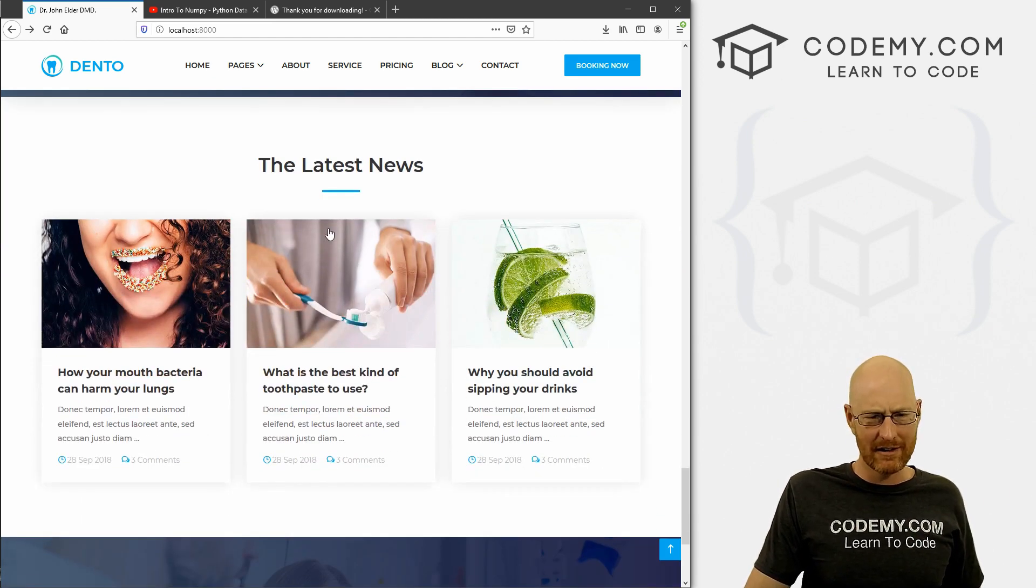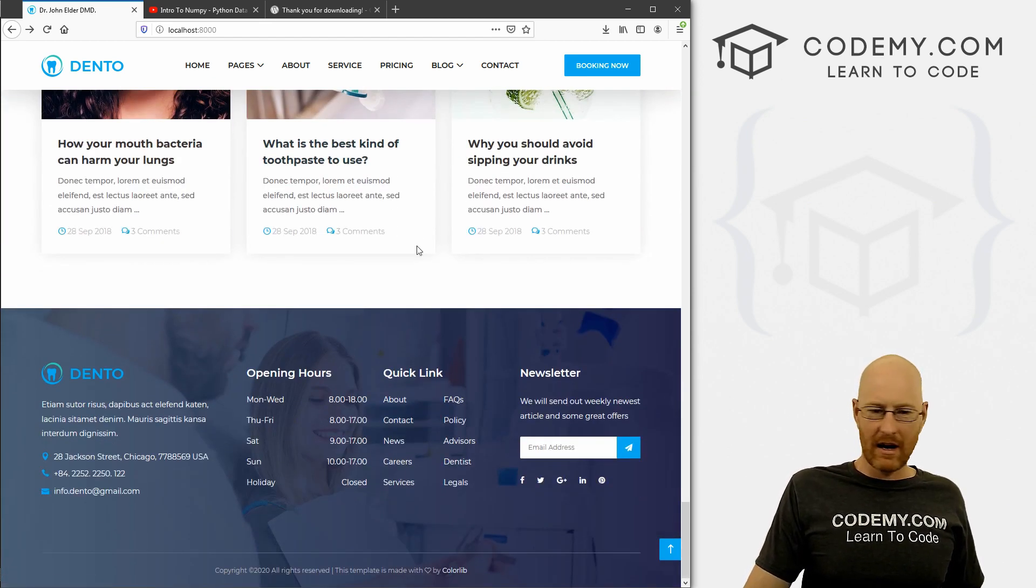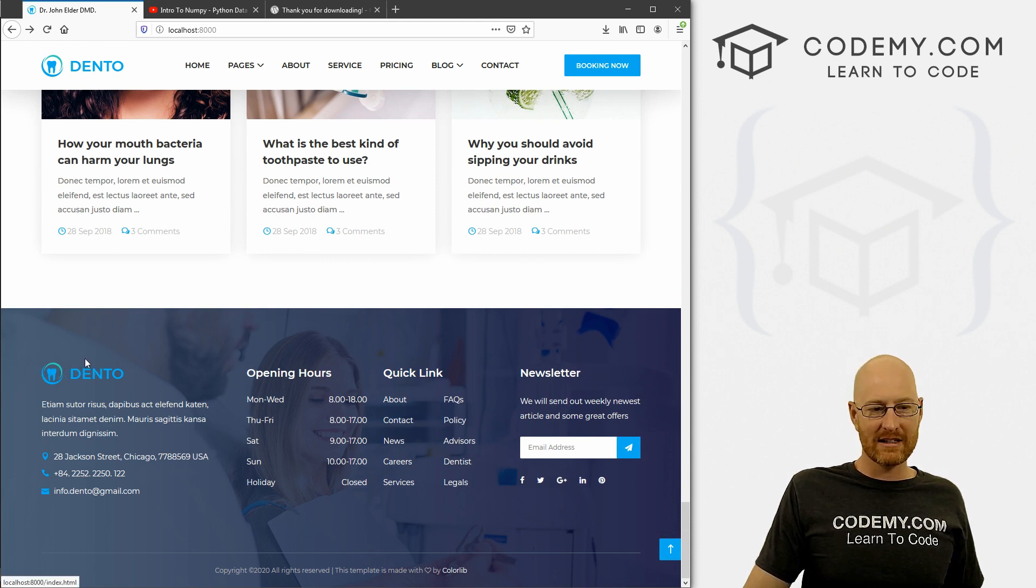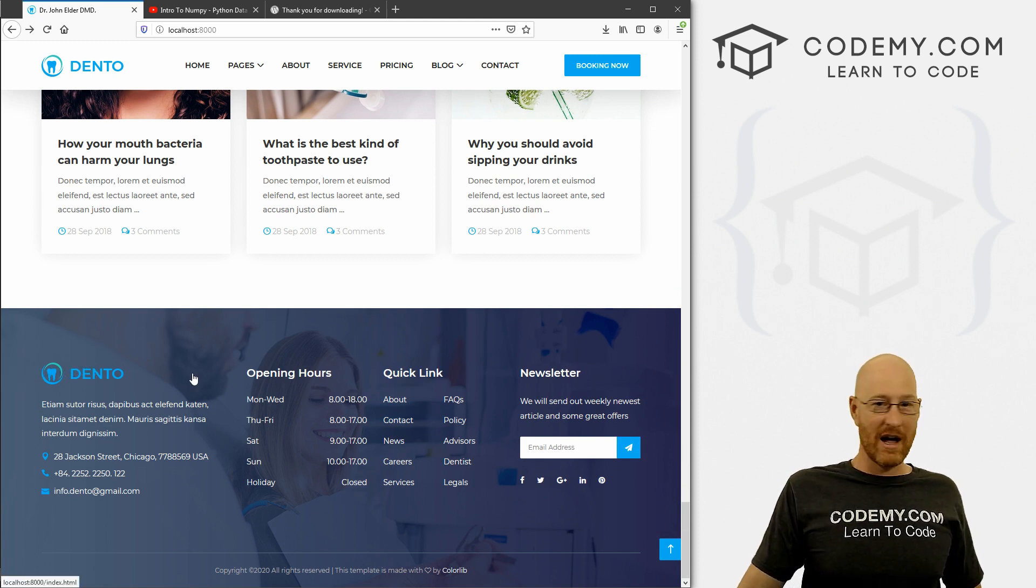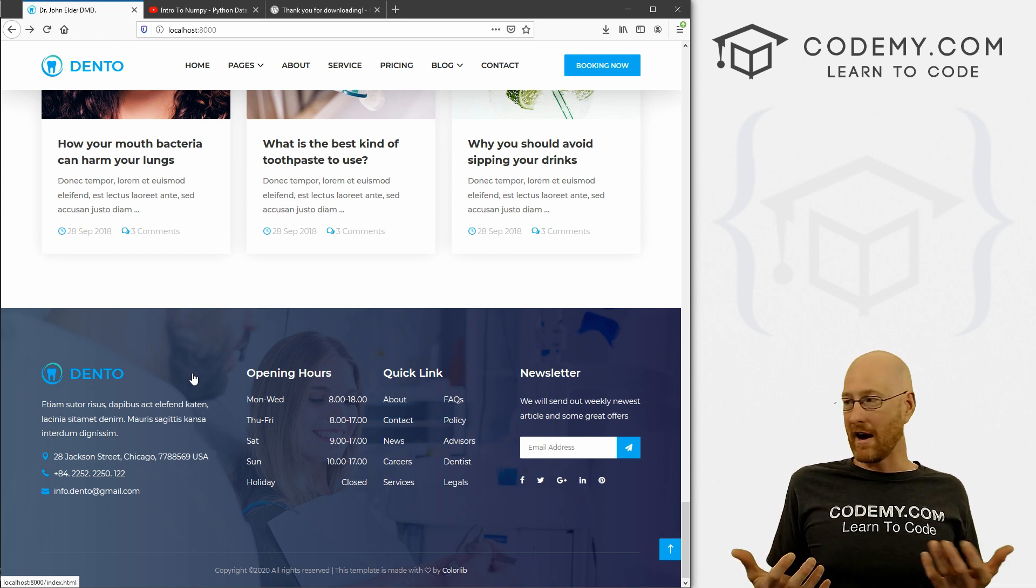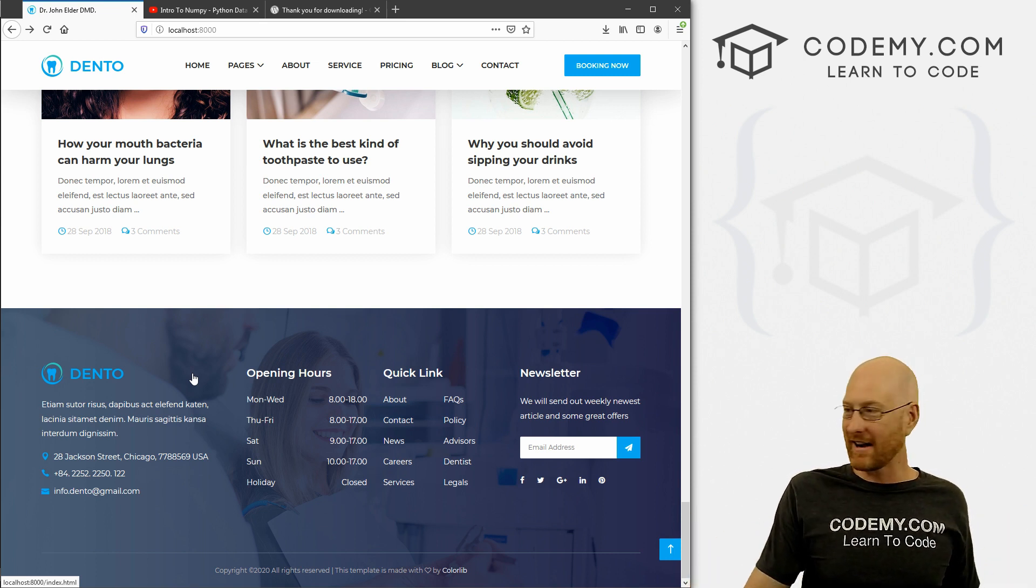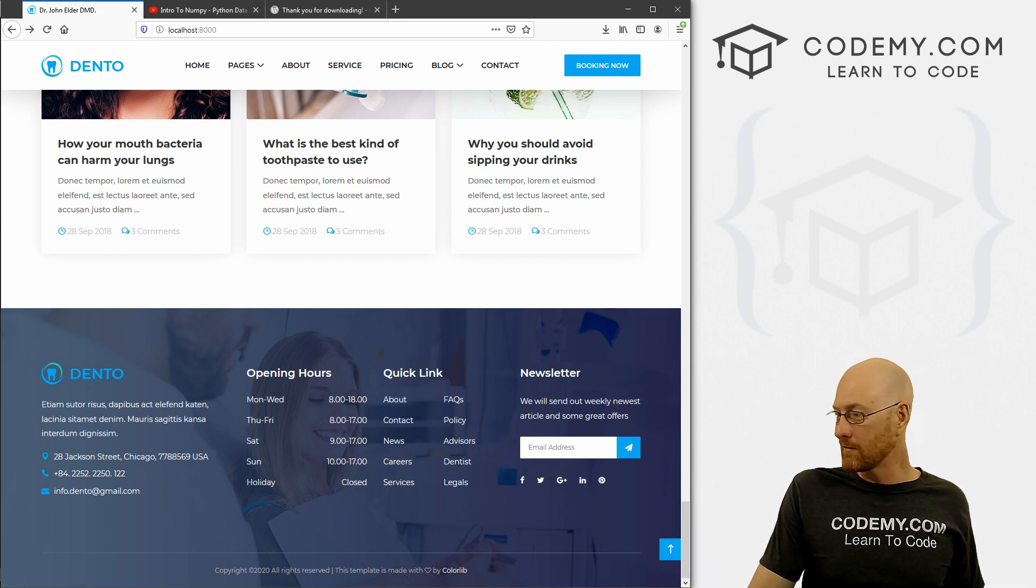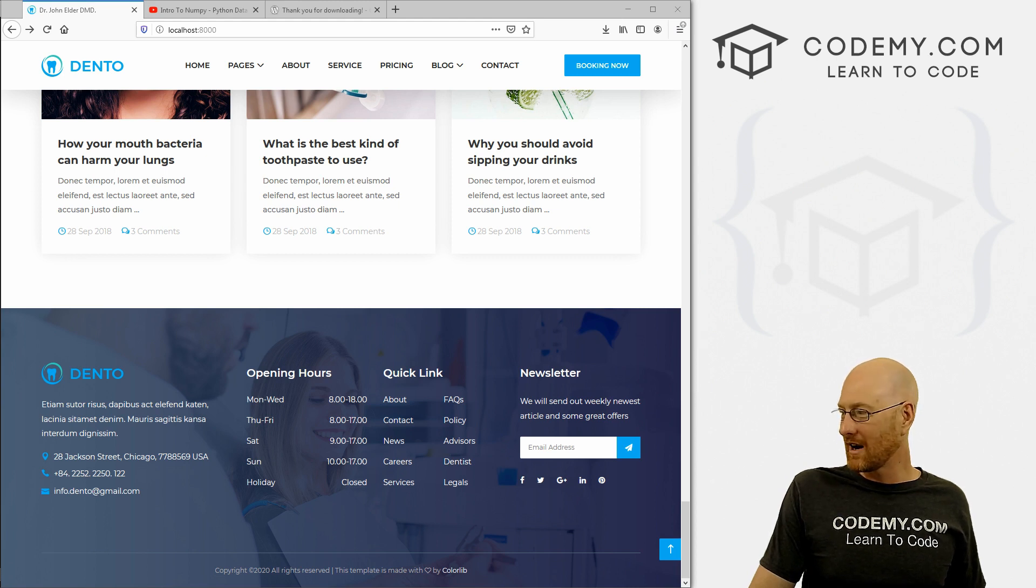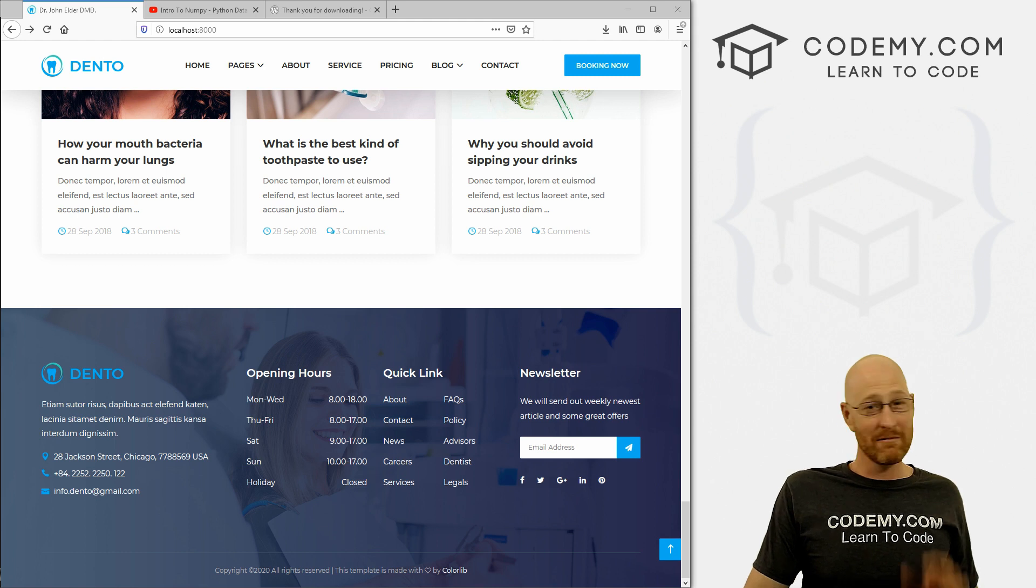So I'll leave that to you. Just go through here. You probably want to update this logo. Your dentist will have their own logo, or you might create one for them, however that goes. You know, or you might hire a design person to create one for you, because I don't know about you, but I am terrible at design stuff. I'm really good at coding, but design, not so much.